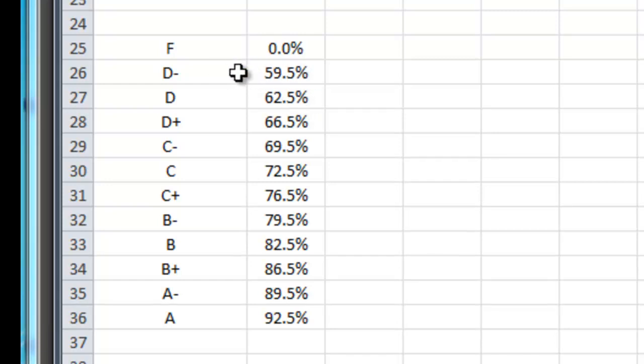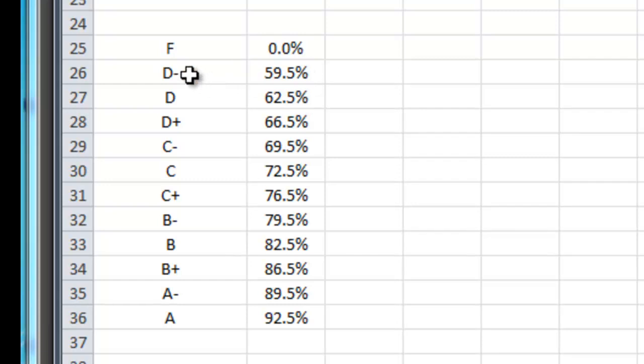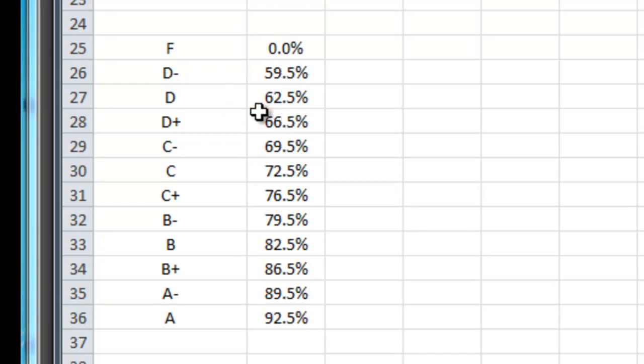And likewise to get the grade of D here I type 0.625. Now this means that any grade between a 59.5% to 62.5% is going to get a D minus. The number that's to the right of each letter grade then represents the lowest possible score you could get and receive that grade.